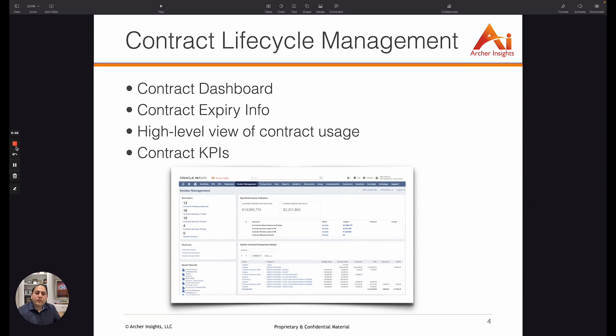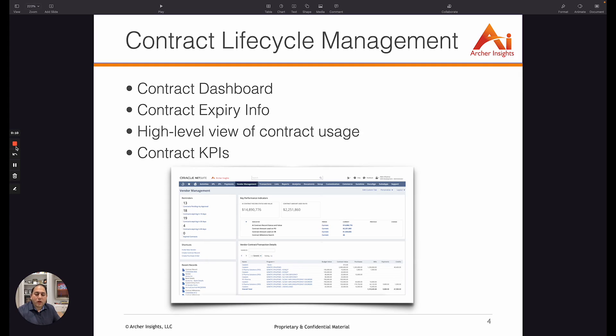Welcome to the second part of the webinar series on vendor and contract lifecycle management in NetSuite. Here we're going to talk about how you can manage contracts within NetSuite itself without needing any third-party contract management tool.